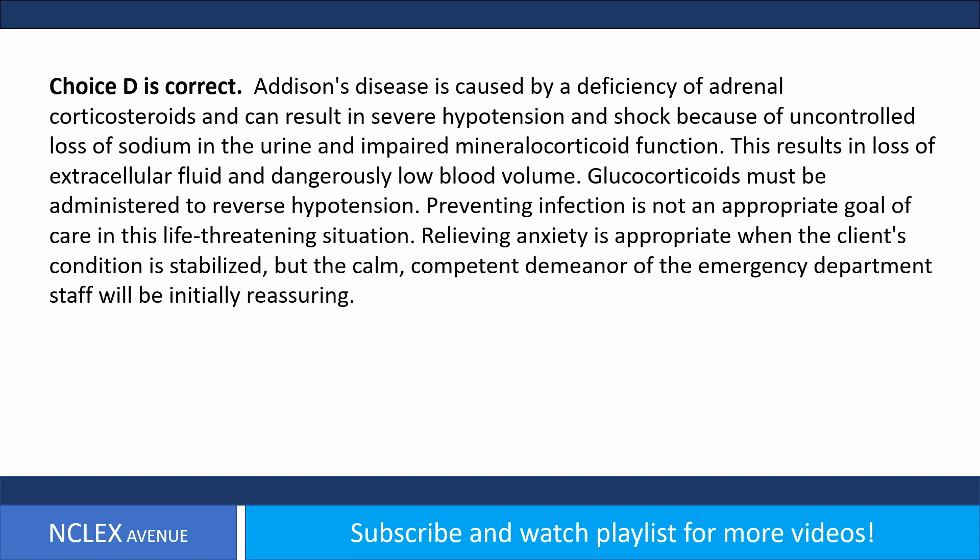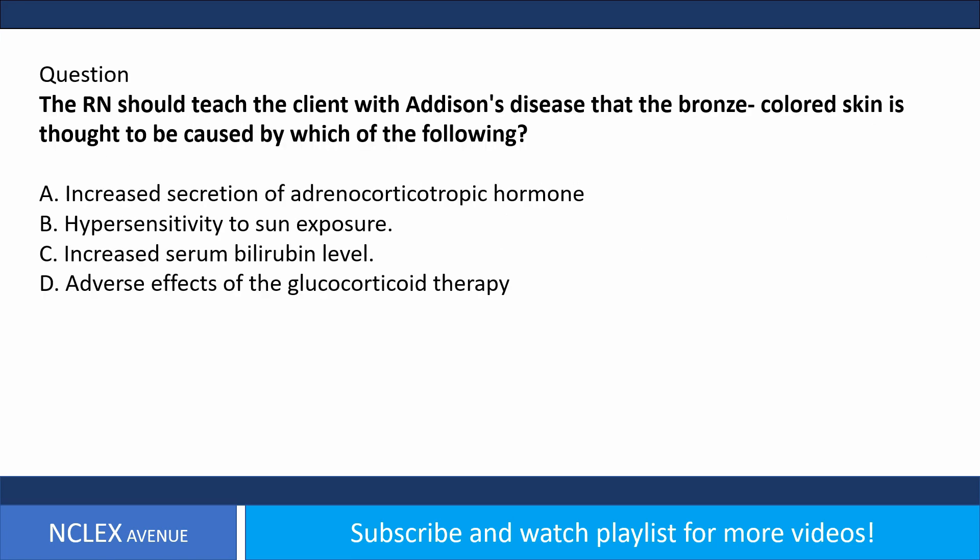A) Preventing infection, B) relieving anxiety, C) controlling hypertension, D) preventing irreversible shock. Answer choice D is correct. Explanation: Addison's disease is caused by a deficiency of adrenal corticosteroids and can result in severe hypotension and shock because of uncontrolled loss of sodium in the urine and impaired mineralocorticoid function, resulting in loss of extracellular fluid and dangerously low blood volume.